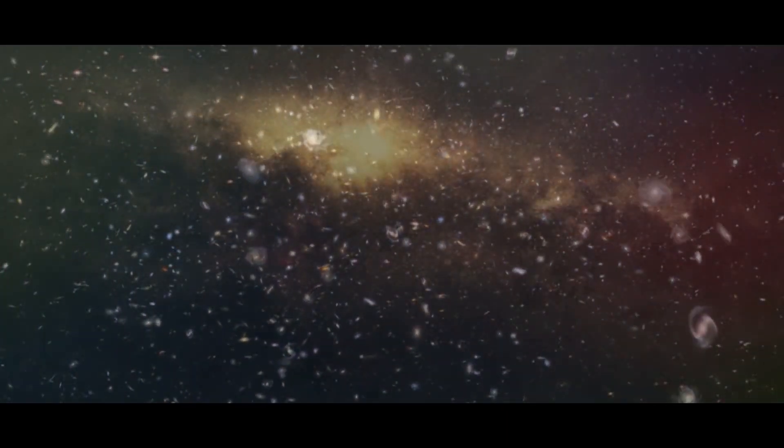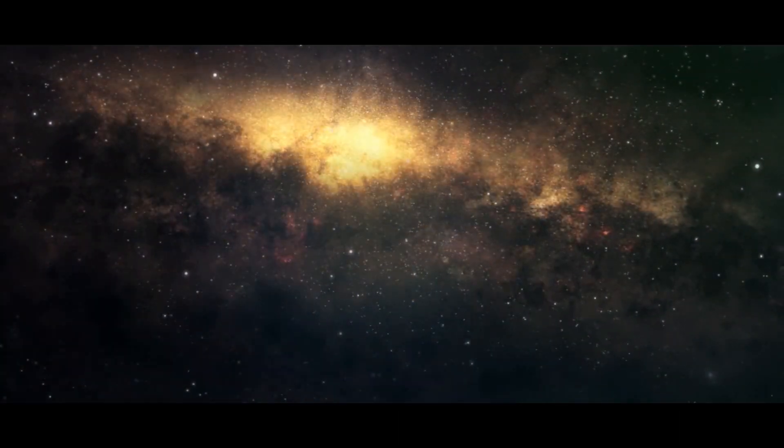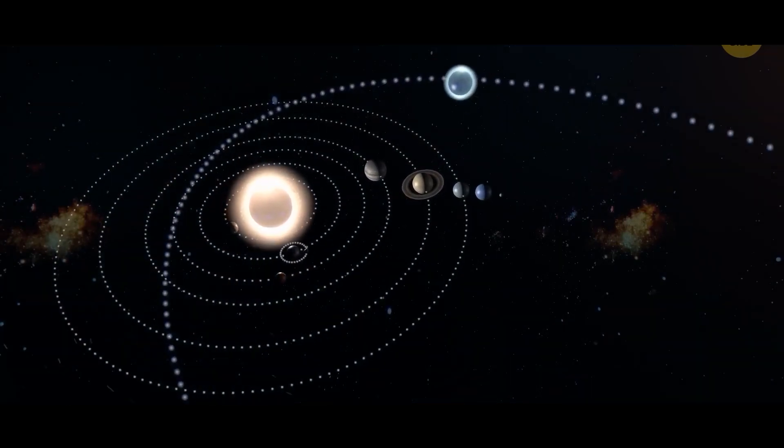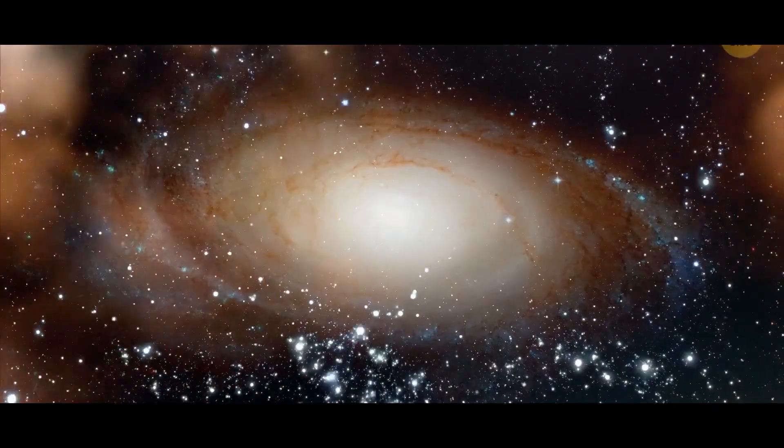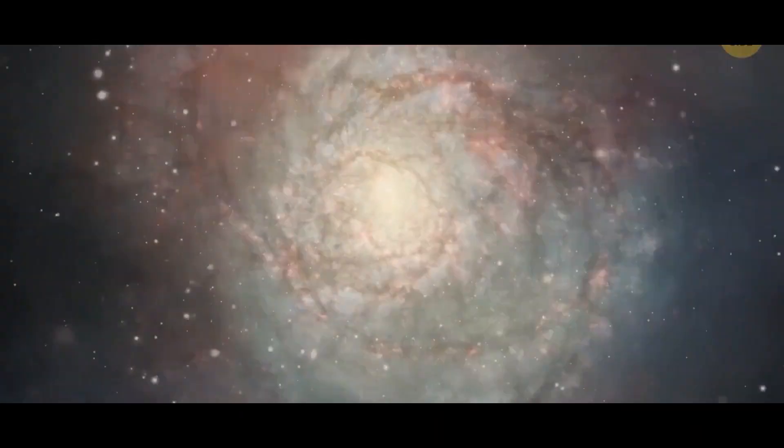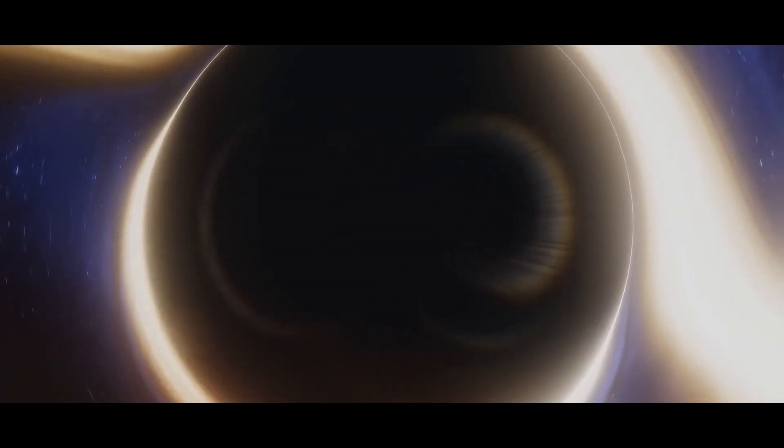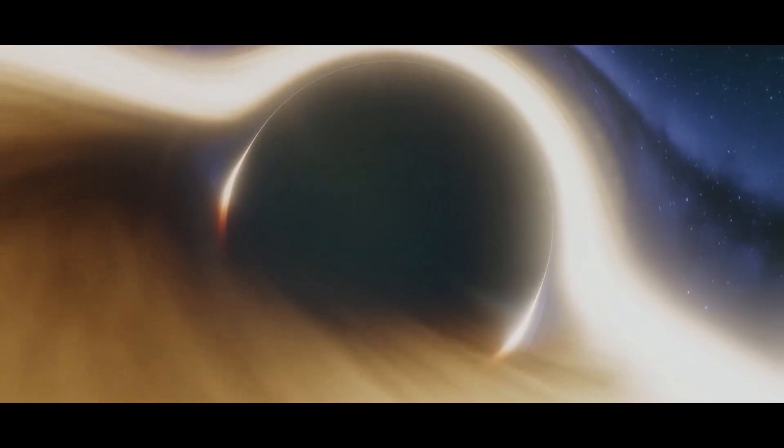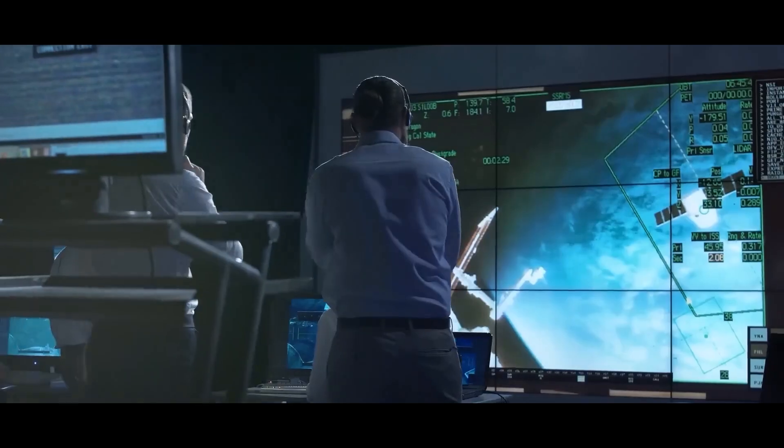Even though this idea is controversial, it still challenges our understanding of the nature of the universe. To confirm whether this theory is true or not, we have to study the insides of a black hole which seems almost impossible.